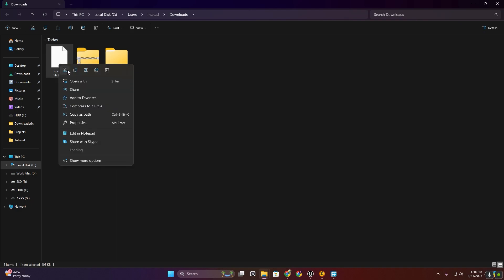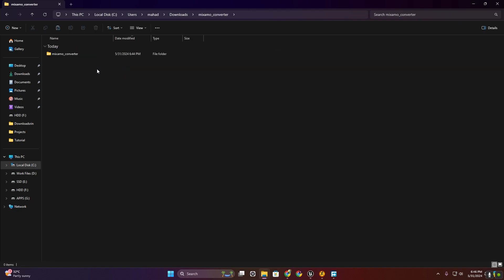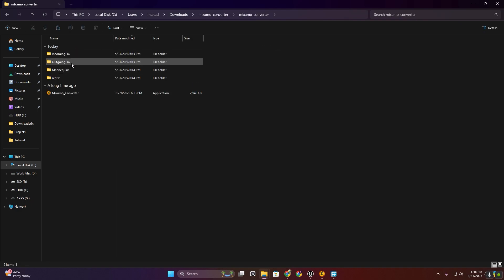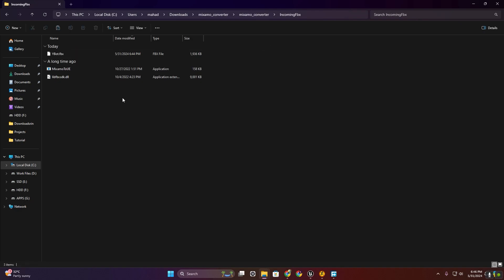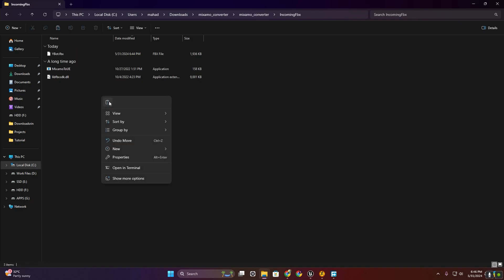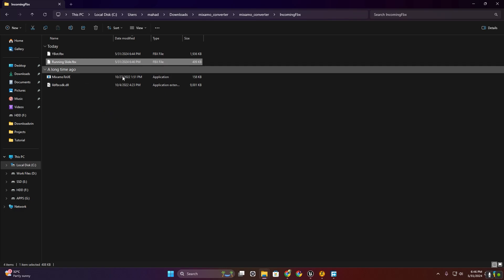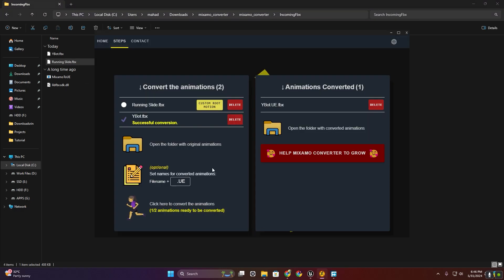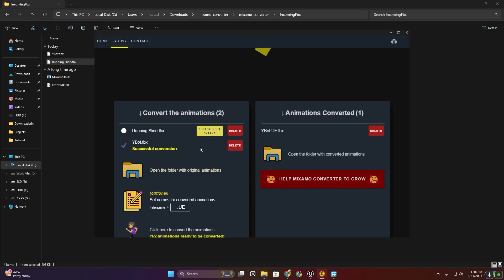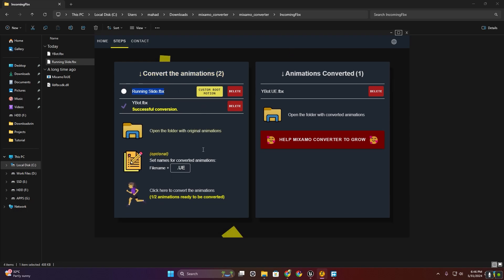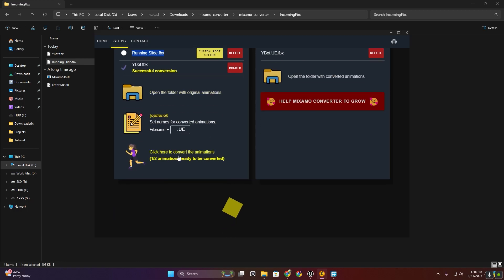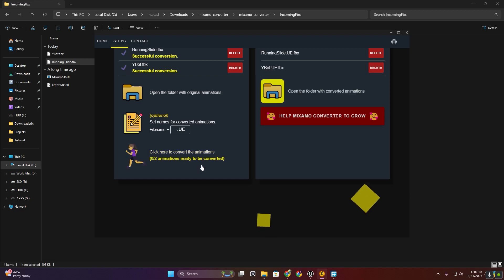I'm going to cut this animation and paste it inside the incoming FBX folder. Now here you can see we have another running slide animation. I'm going to click this and enter the conversion process.